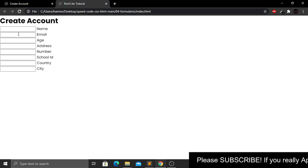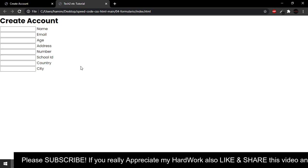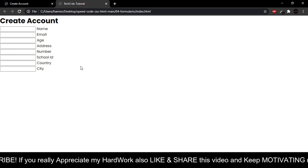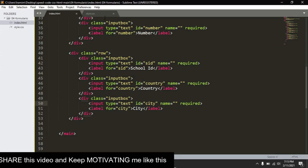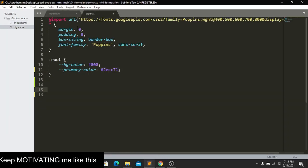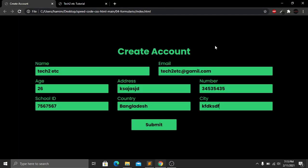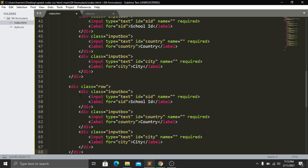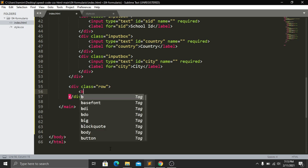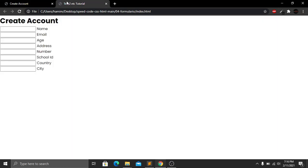The page is showing all the fields but looks plain. Before styling, I realize we forgot the submit button. I'll copy a row structure, clean it up, and add a button tag with text 'Submit'. Save and refresh — now we have the submit button visible.